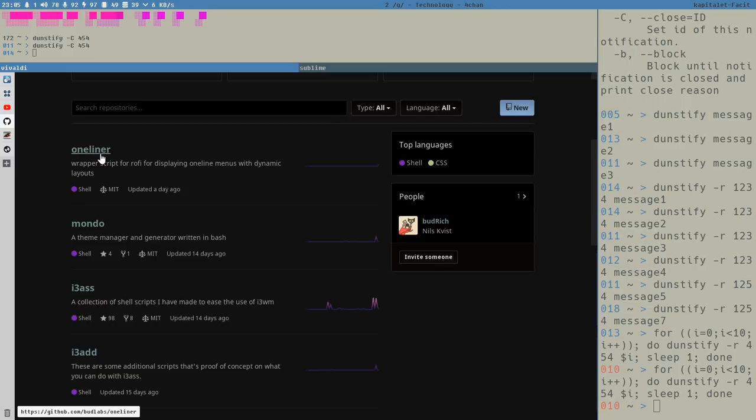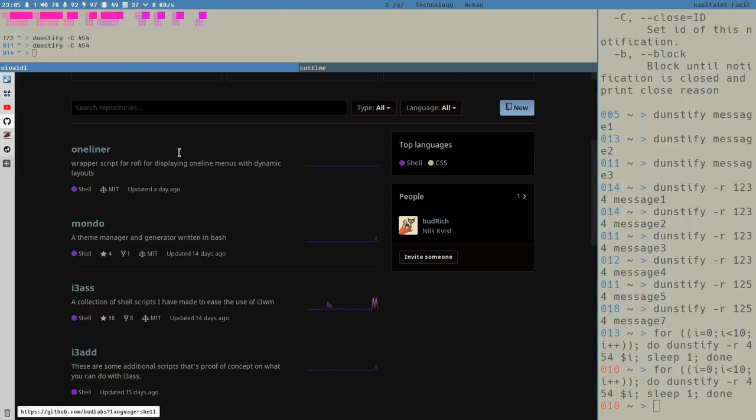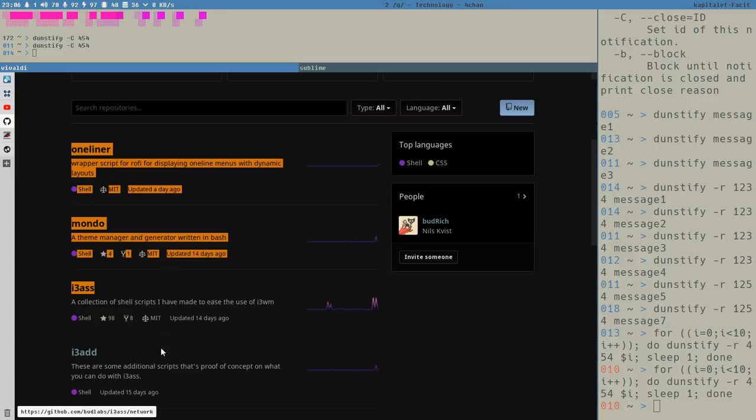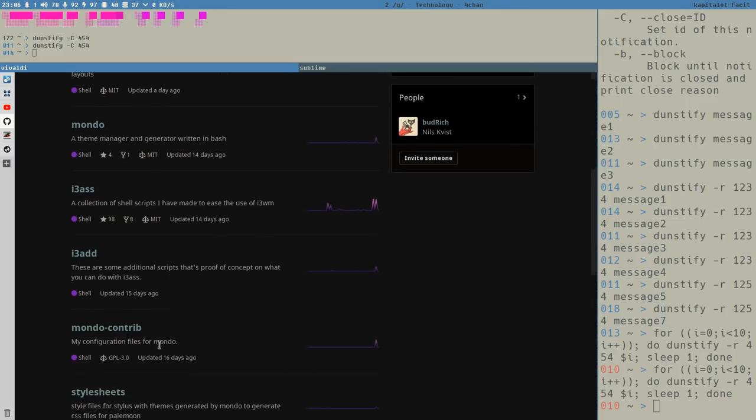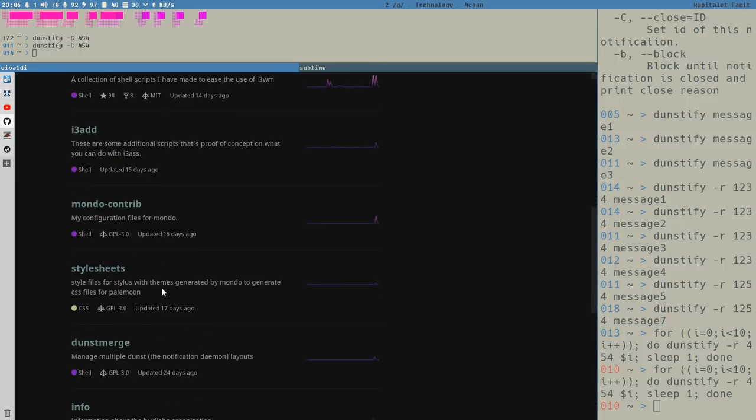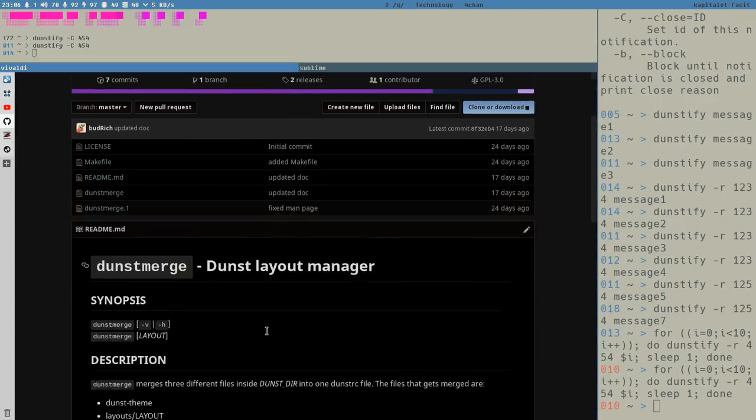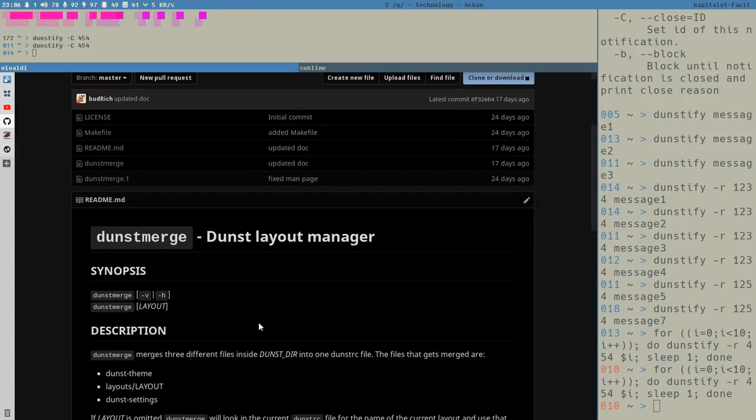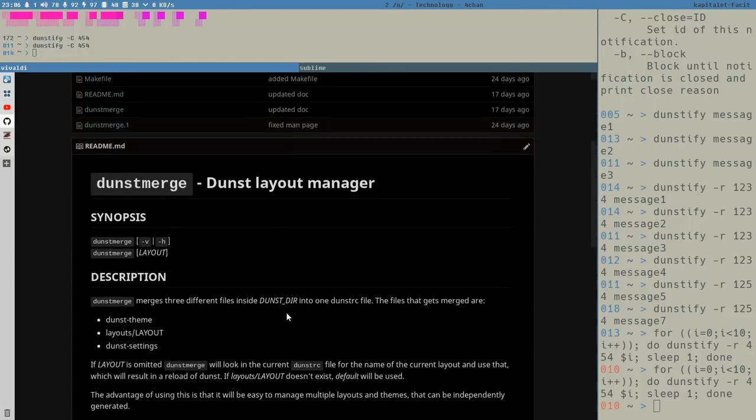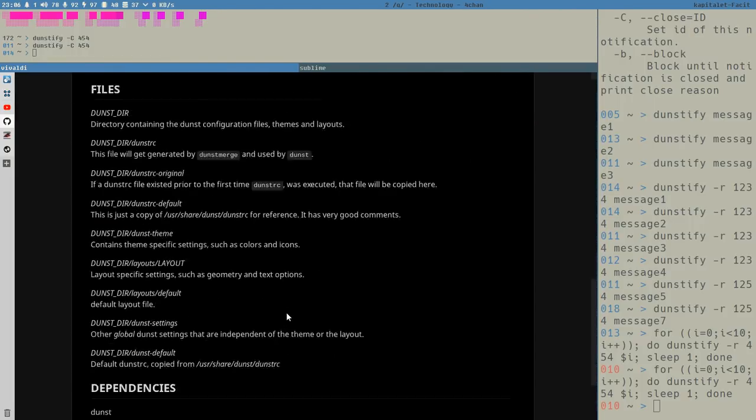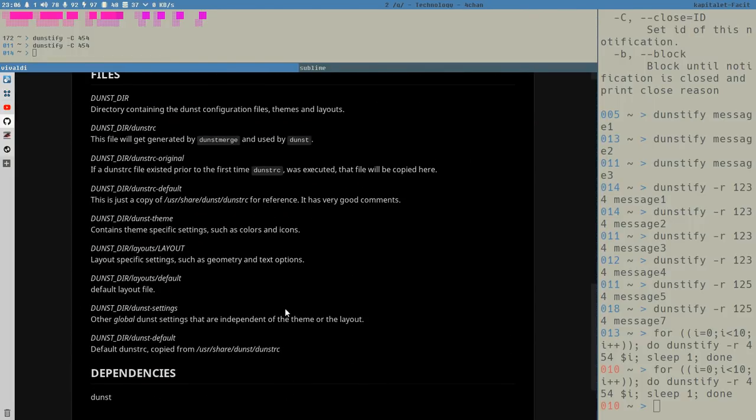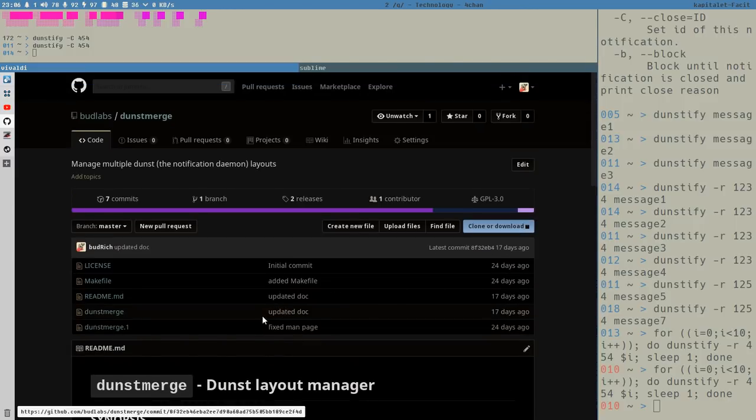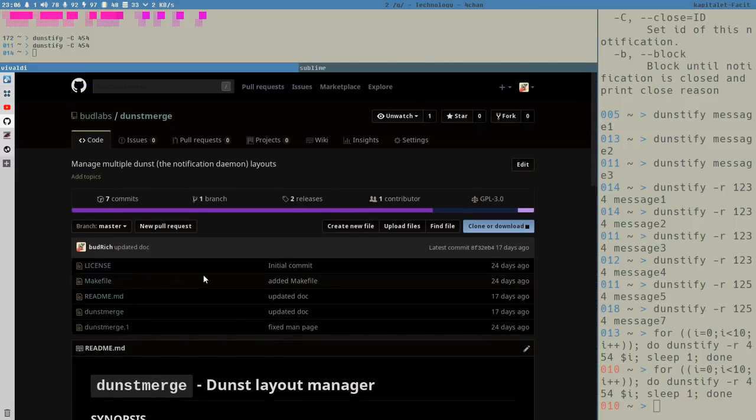I added it yesterday. It's like a wrapper for Rofi that always shows a one line and you can do cool things with. I will make a video about it soon. Also Mondo can be found here and i3s and i3add and Mondo contrib and also this guy, Dunstmerge, which is a polished version of what I showed you in the last videos about Dunst that merges several files into a single Dunst RC file. Here it is pre-made for you. And it also, yeah, whatever. Have a look here.